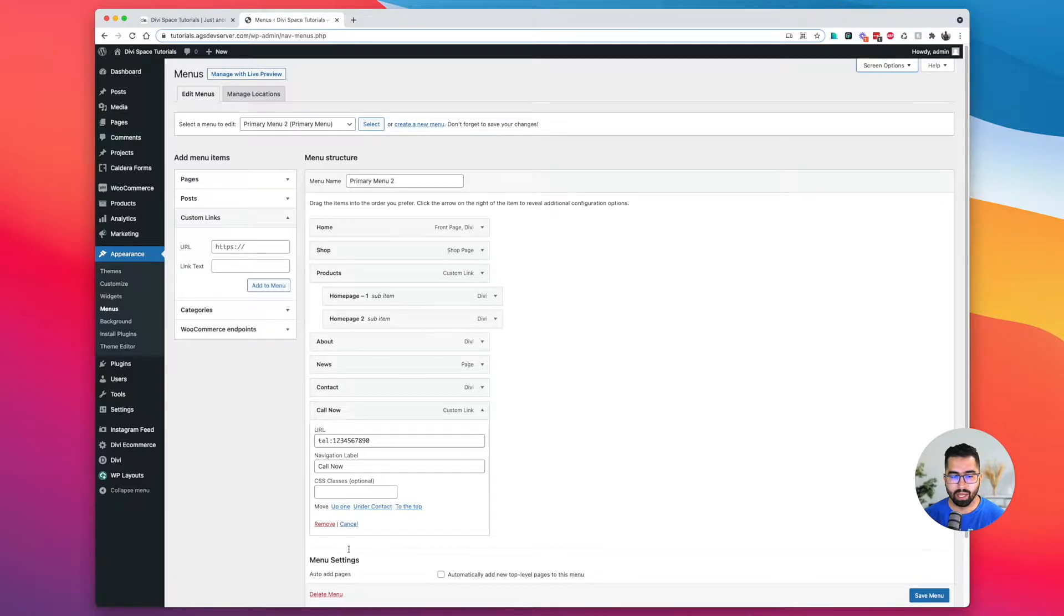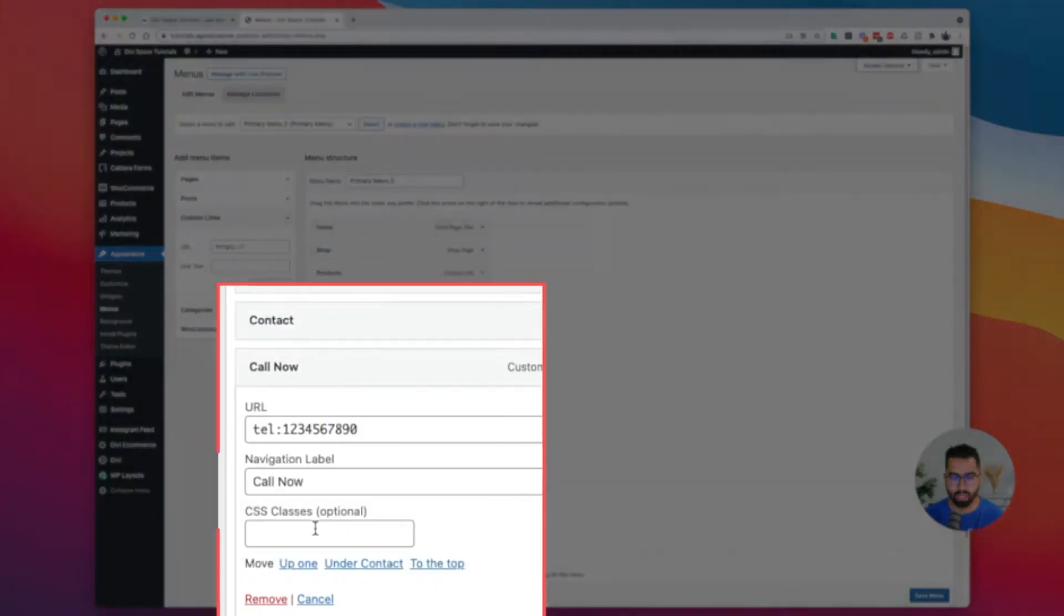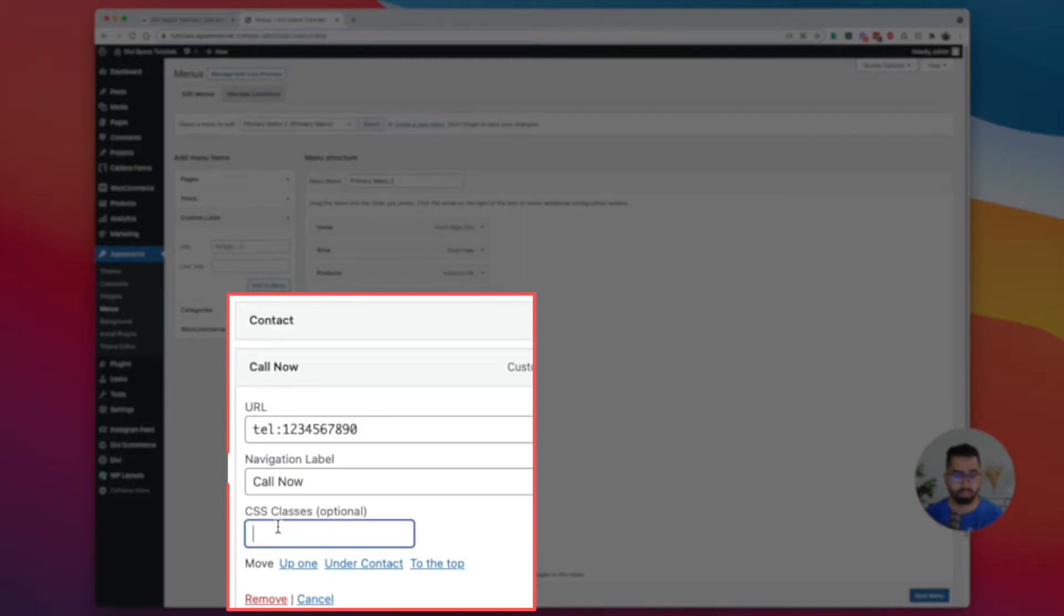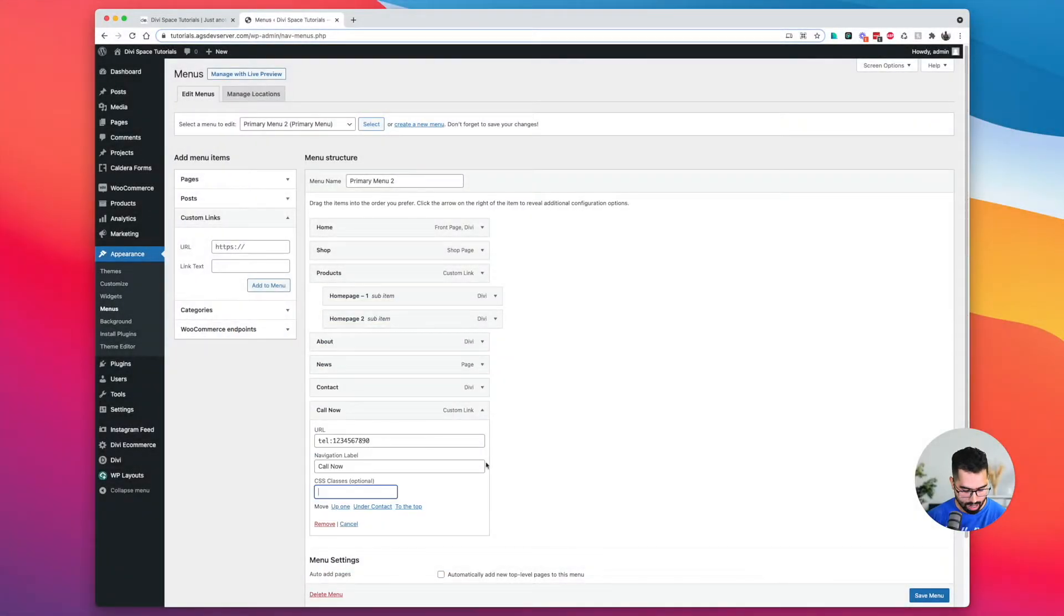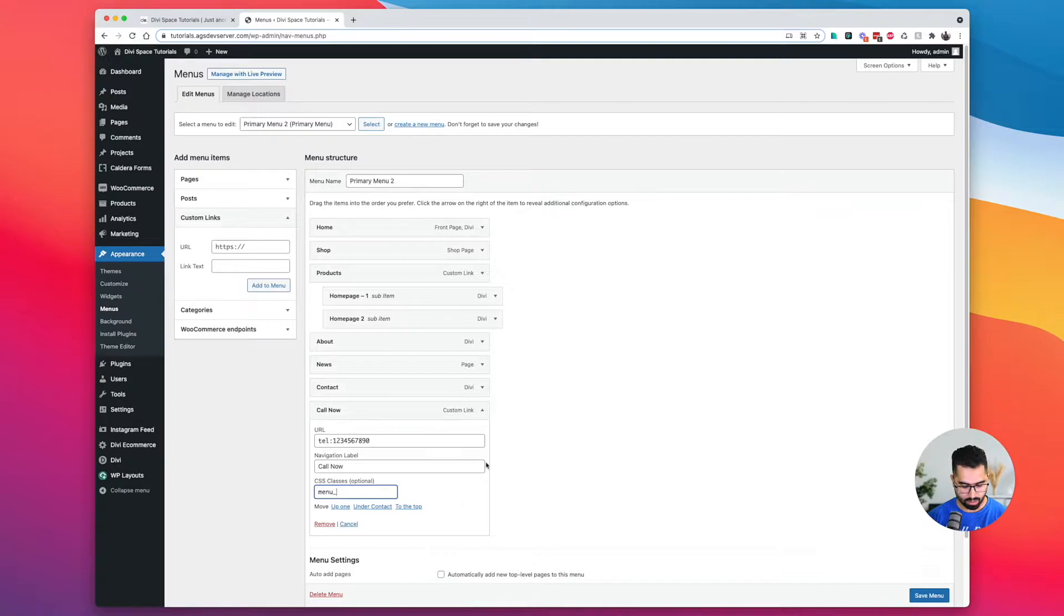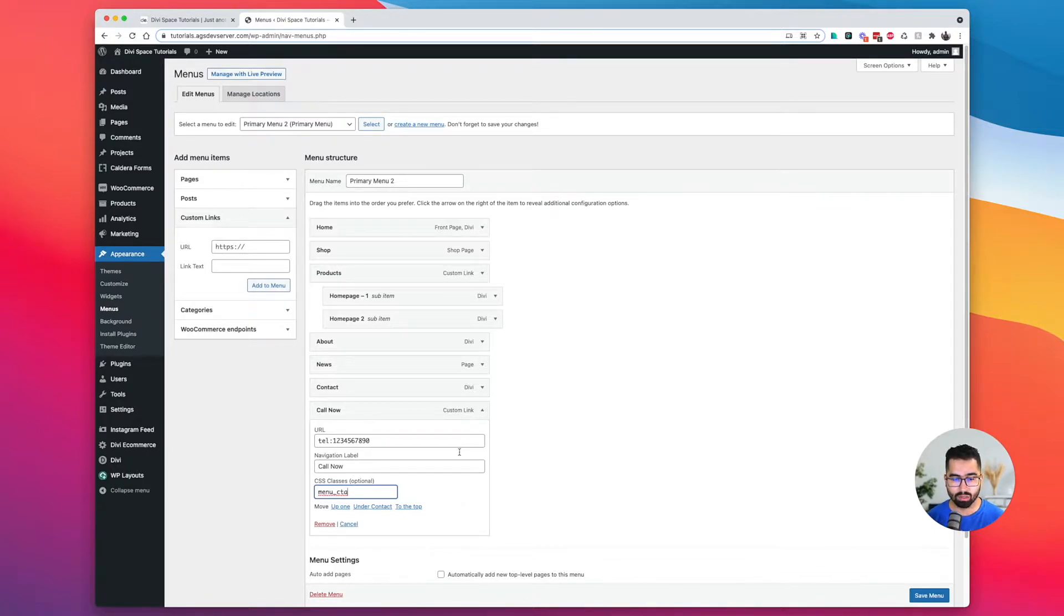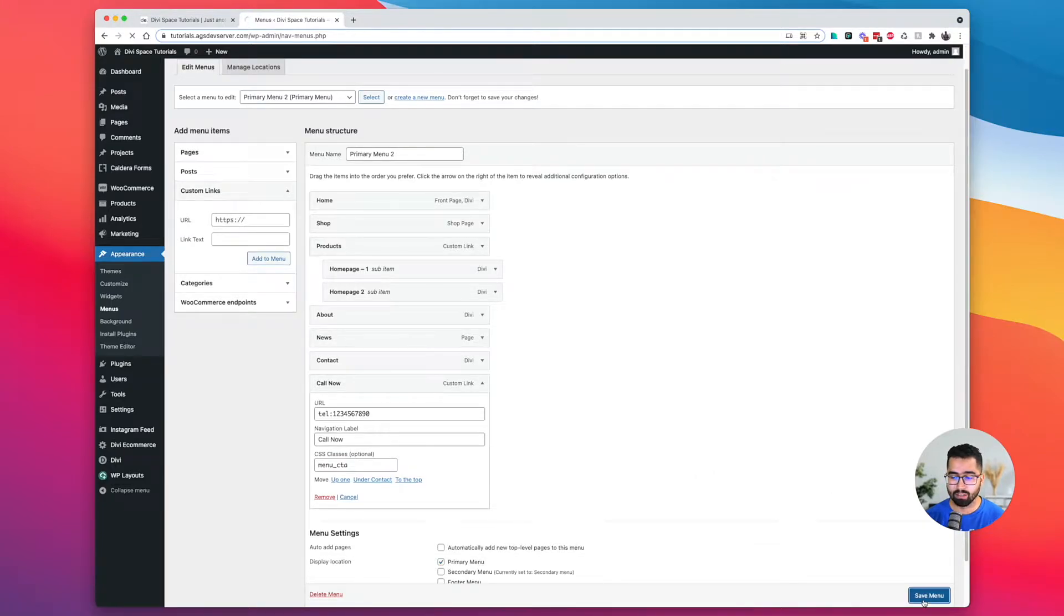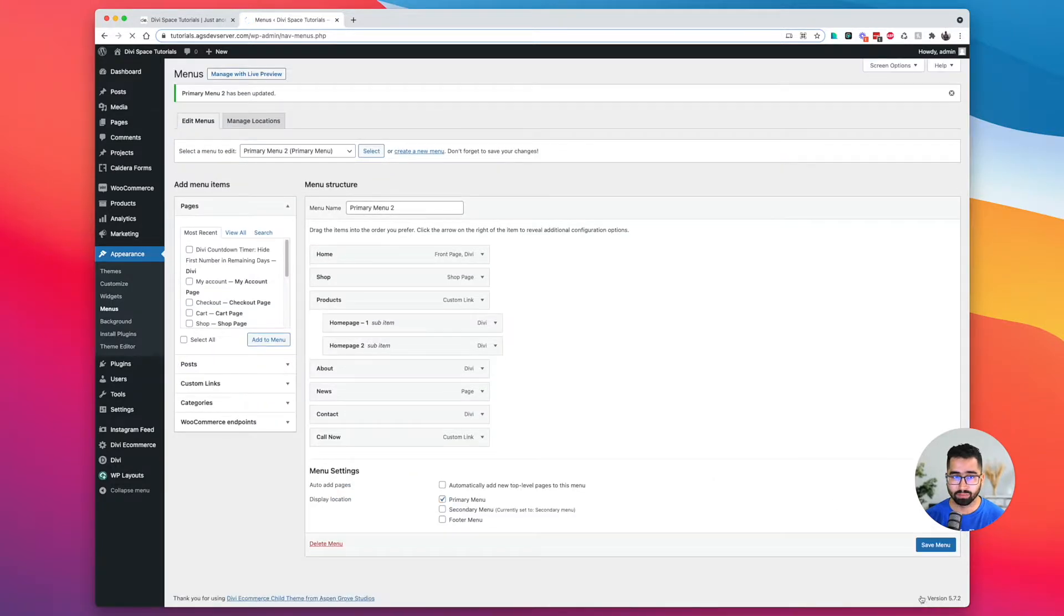Then we'll go back to our menu item and you'll see our URL field label, and then it has added that CSS classes field. So let's go ahead and type in the class of choice. For me, it's going to be menu underscore CTA, which is short for call to action. I'm going to click save menu.